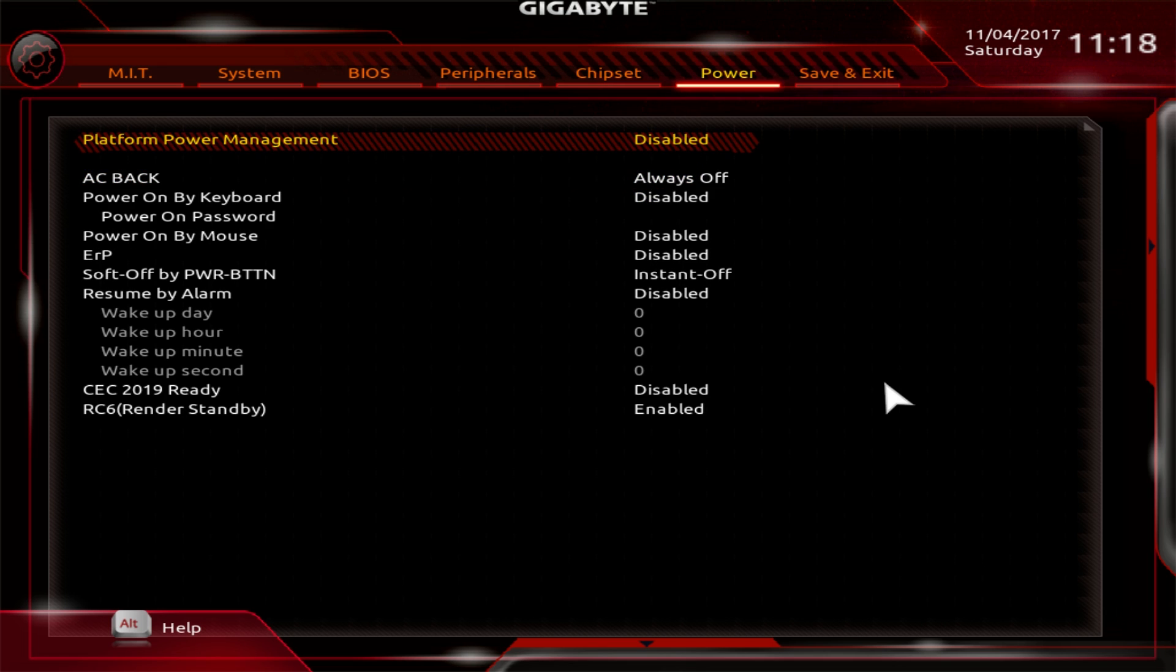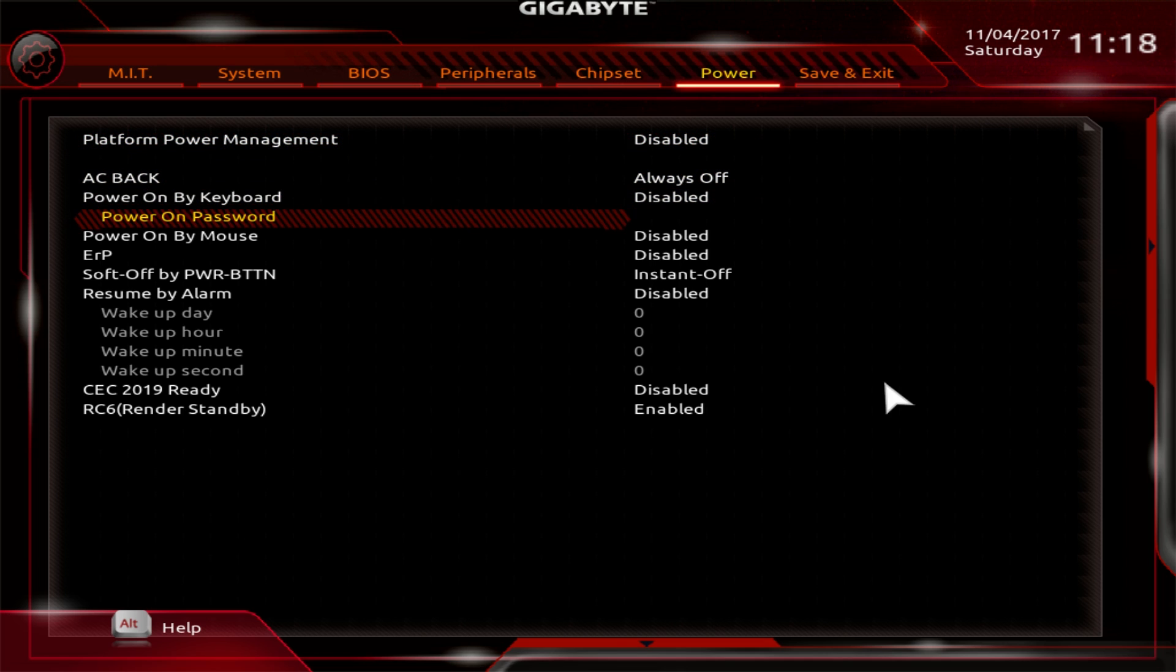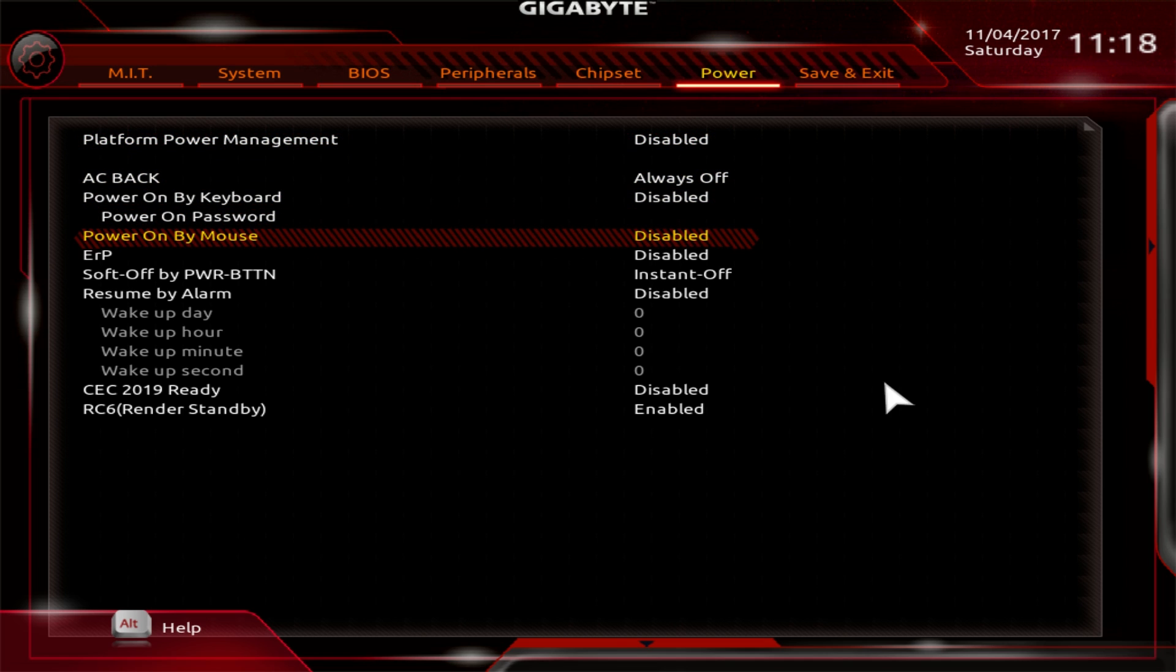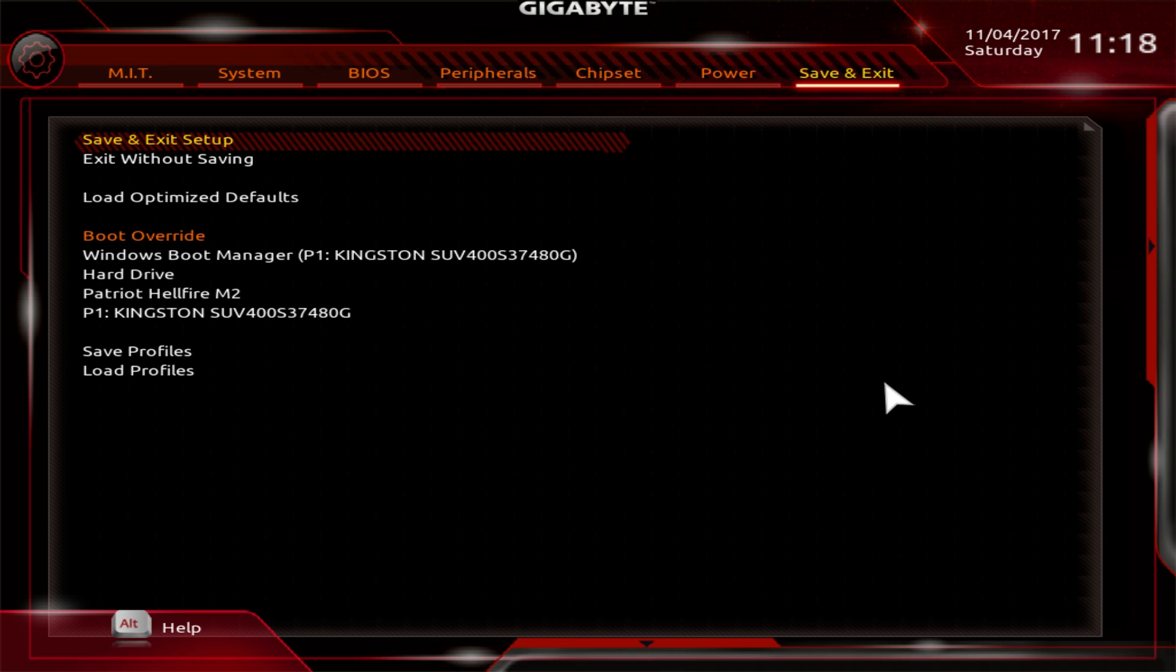And then under power, platform power management and different power things like power on by mouse, power on by keyboard, you can set all of that stuff.